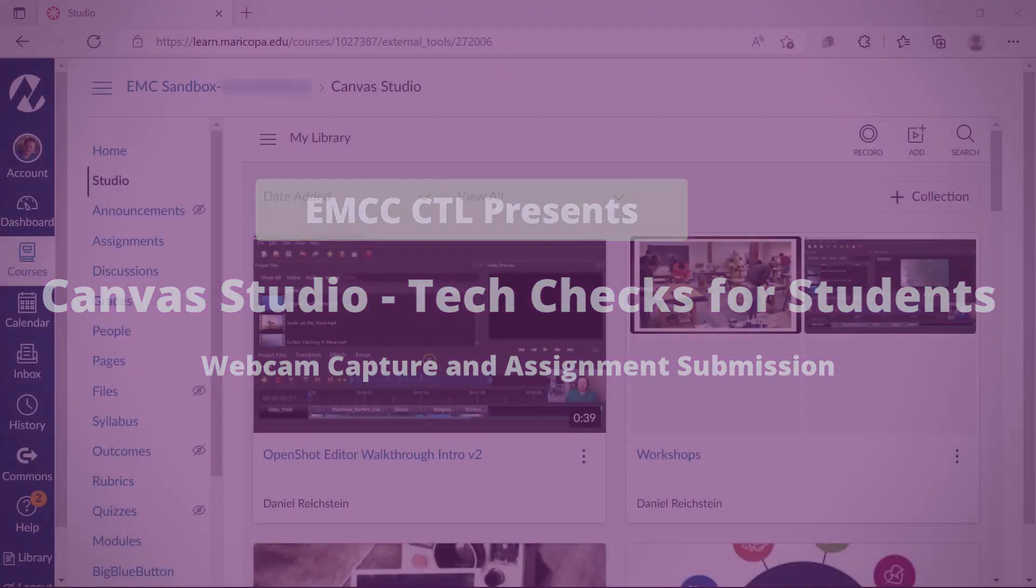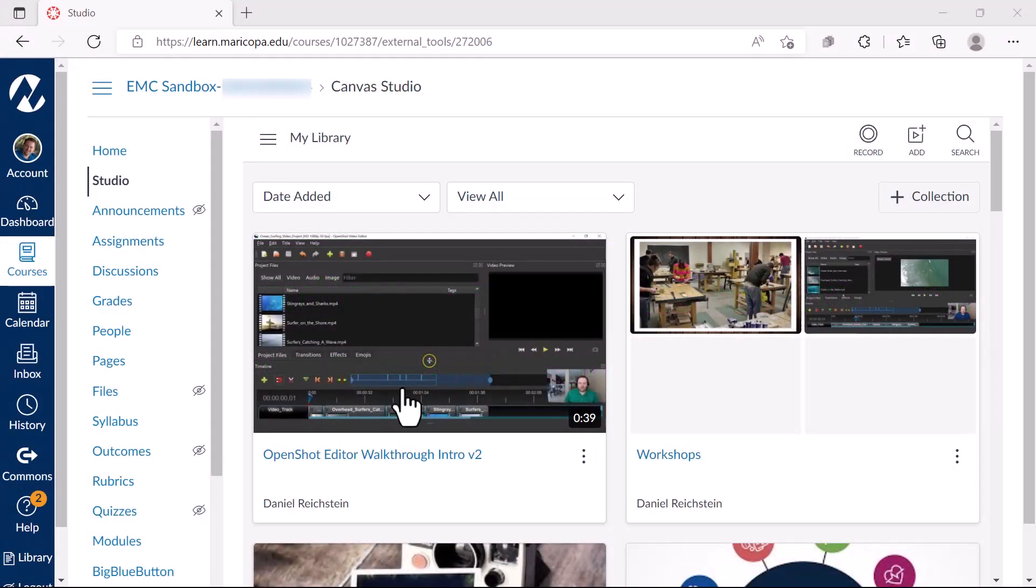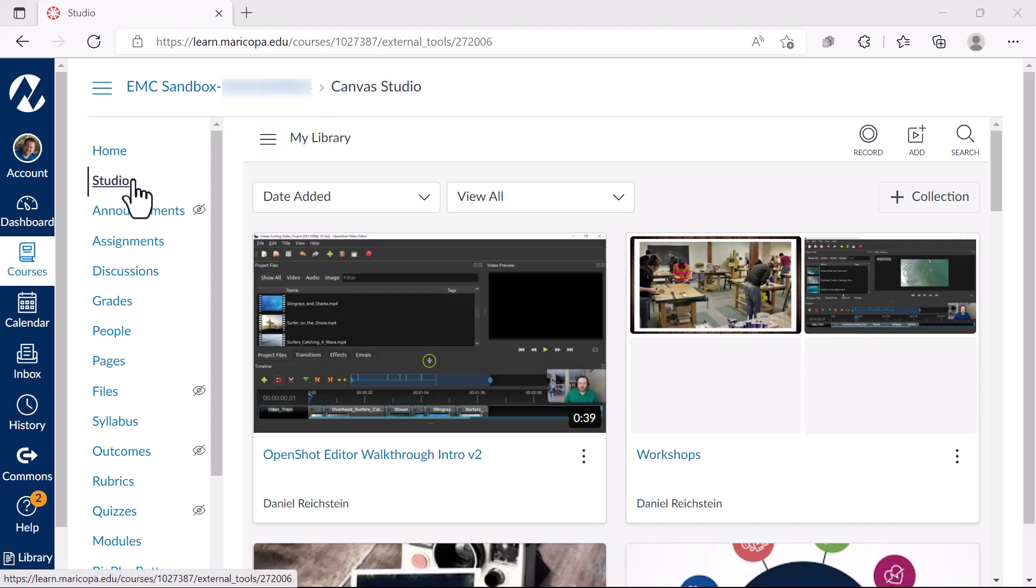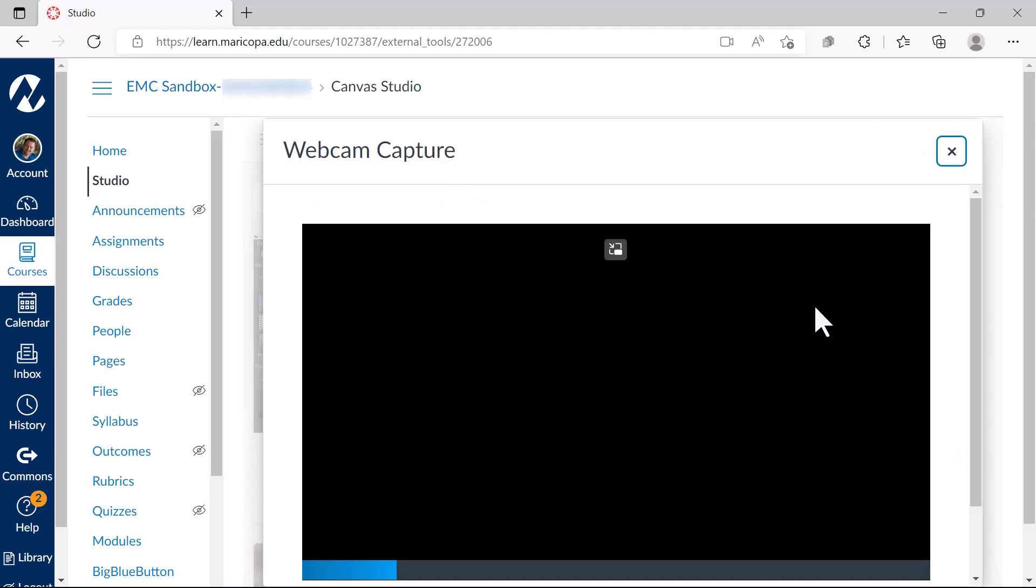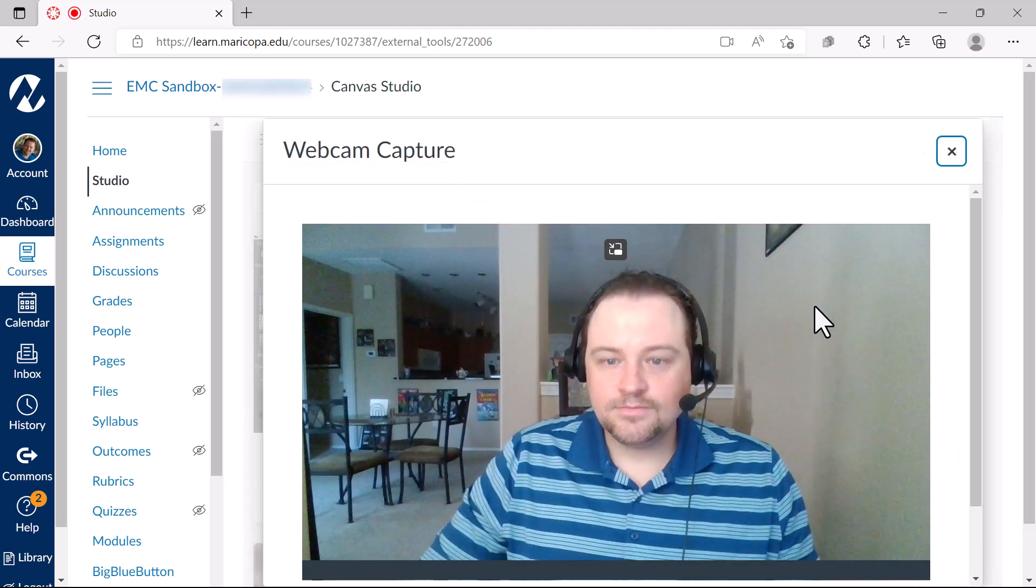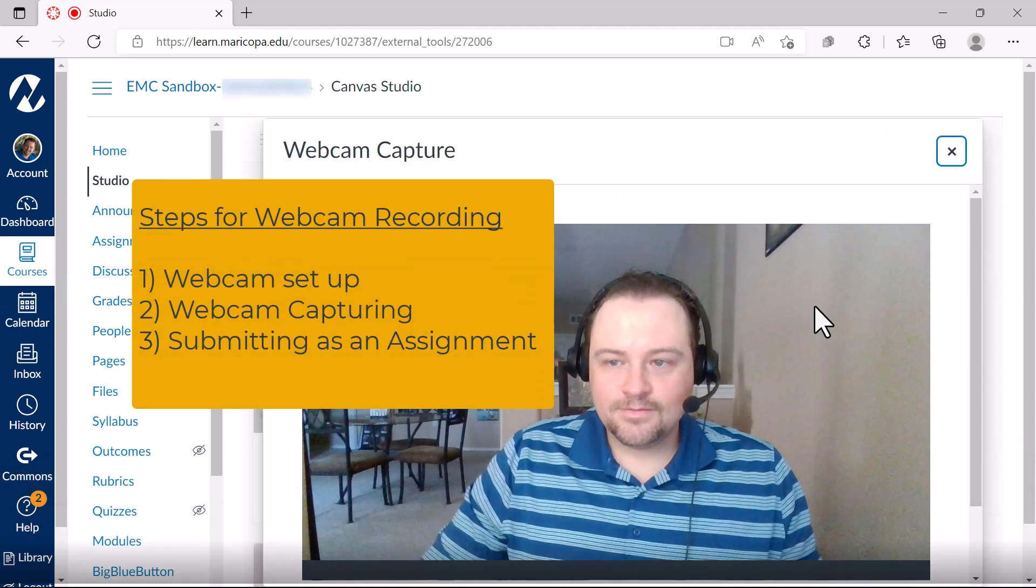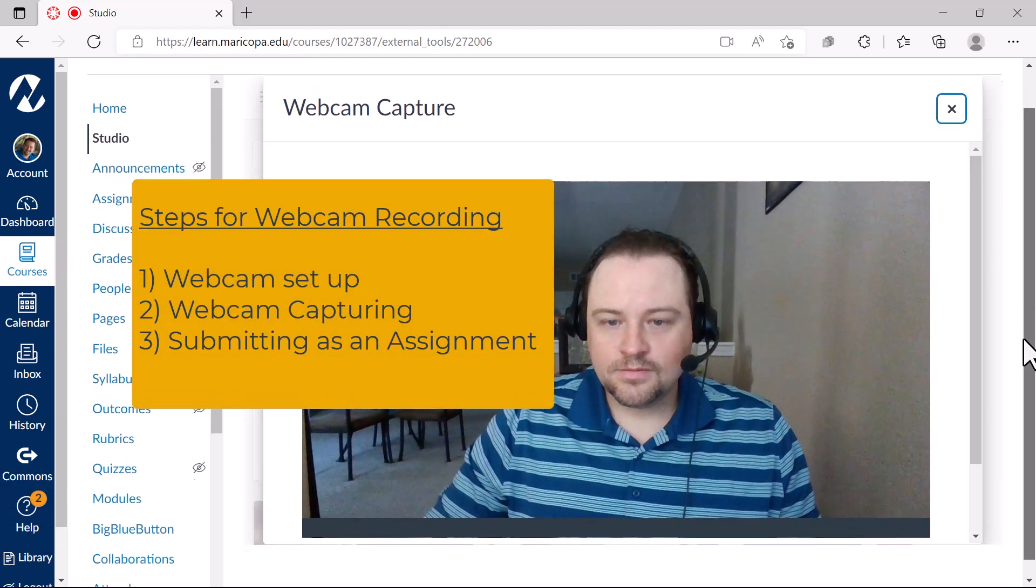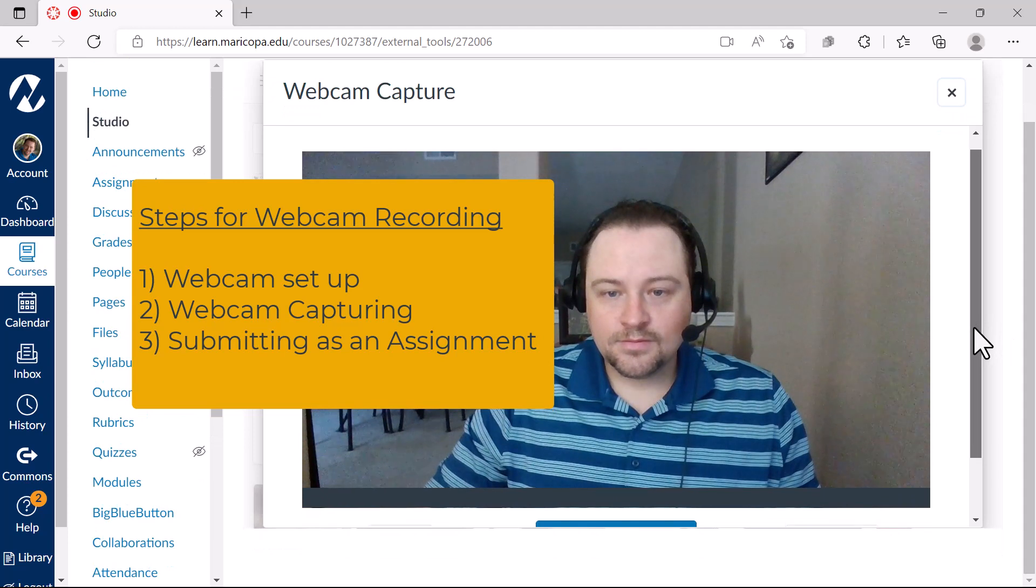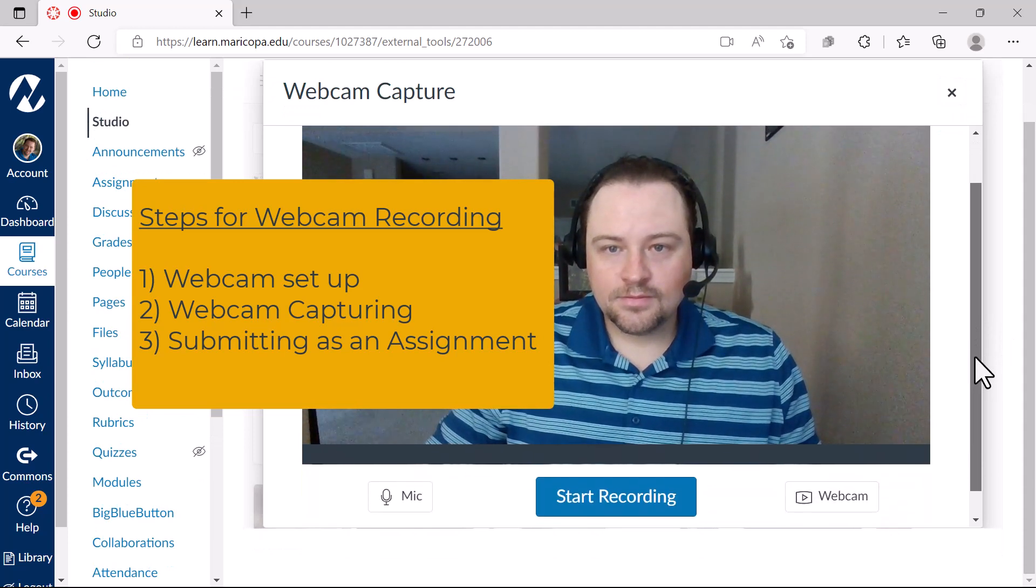Canvas Studio provides a webcam recording feature for capturing your webcam video and microphone for a video presentation. This guide will walk you through the steps of webcam setup, capturing, and submitting it as an assignment in your Canvas course.